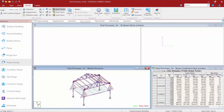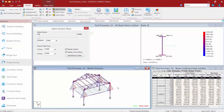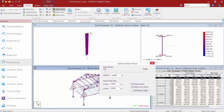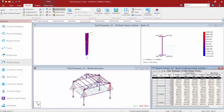If I want to get more information on any particular member, I'm going to select it in the main window, which will allow me to isolate that particular member. The color coding still works — red is compression and blue is tension. I can see anywhere along the length of the member using the slider bar. I'm at the starting end of the member right now, and as I slide it down you can see the corner stresses are updated.